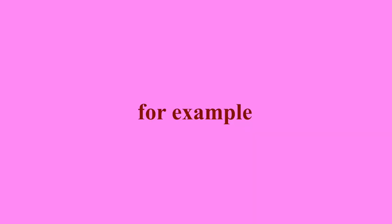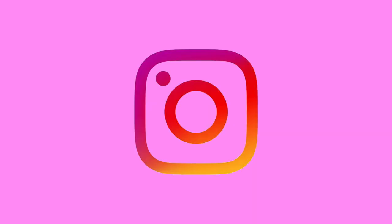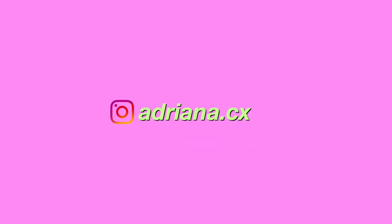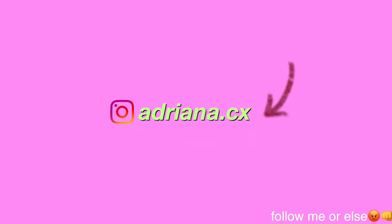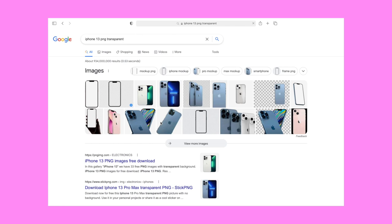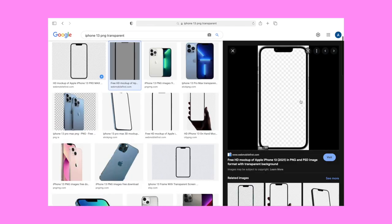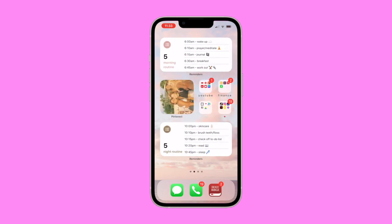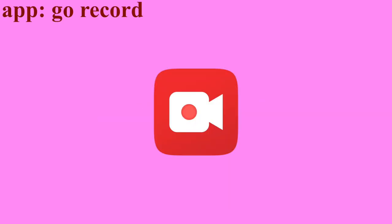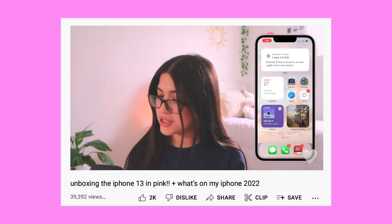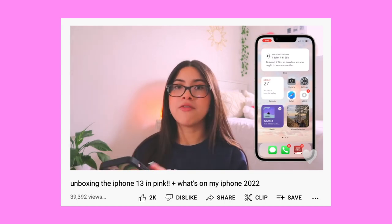I also like to use PNGs — images placed throughout my videos to make them more engaging. For example, I use an Instagram handle PNG whenever I plug my Instagram. I also use an iPhone PNG that I found on Google by searching 'iPhone 13 PNG transparent.' After downloading it, I place it over a screen recording filmed with the Go Record screen recorder app — perfect for promoting social media or 'What's on My iPhone' videos.